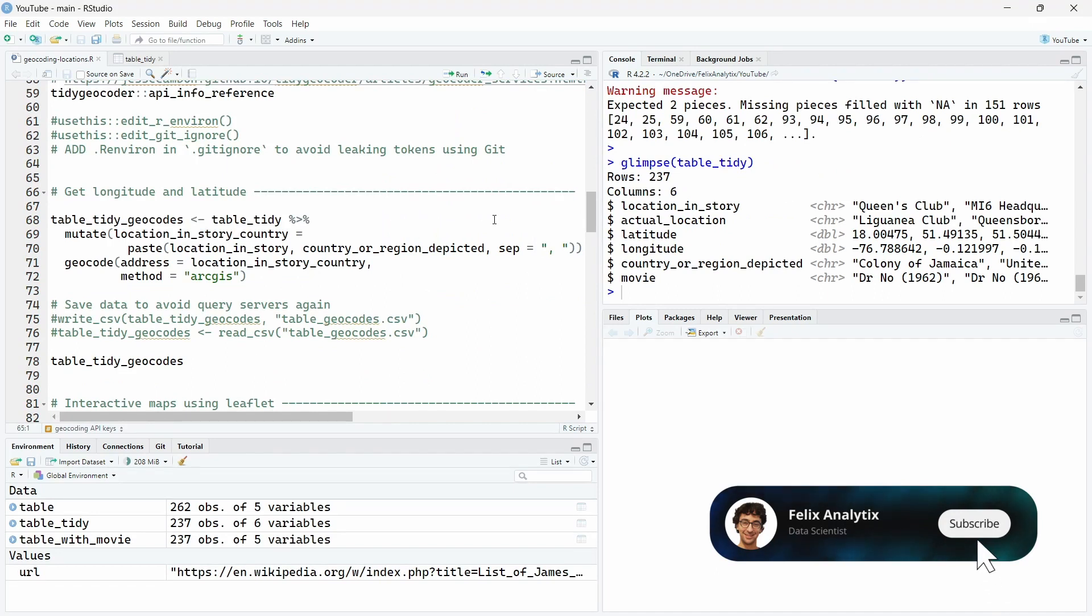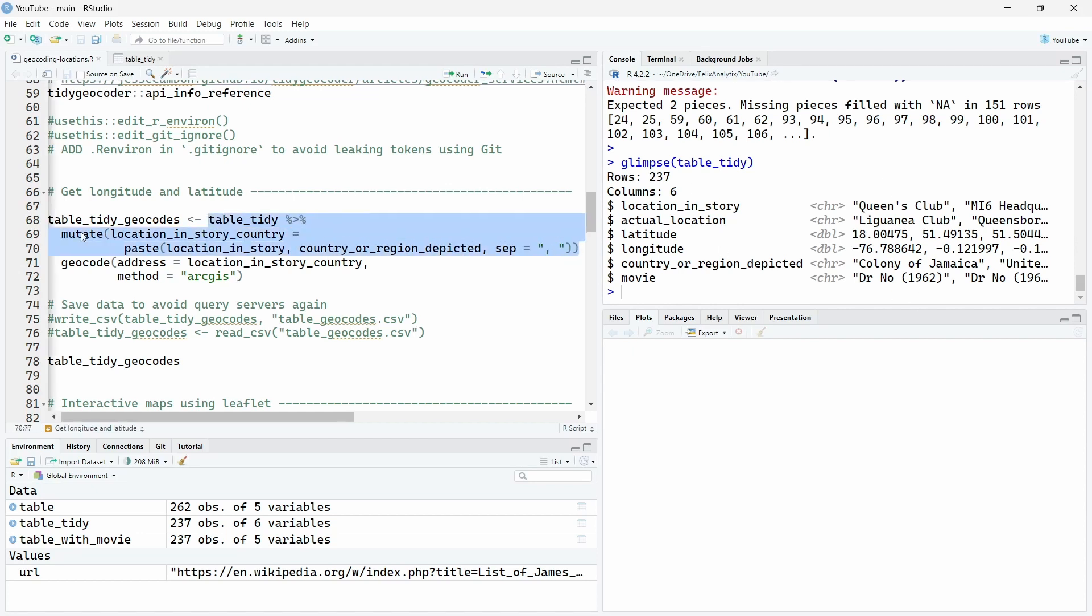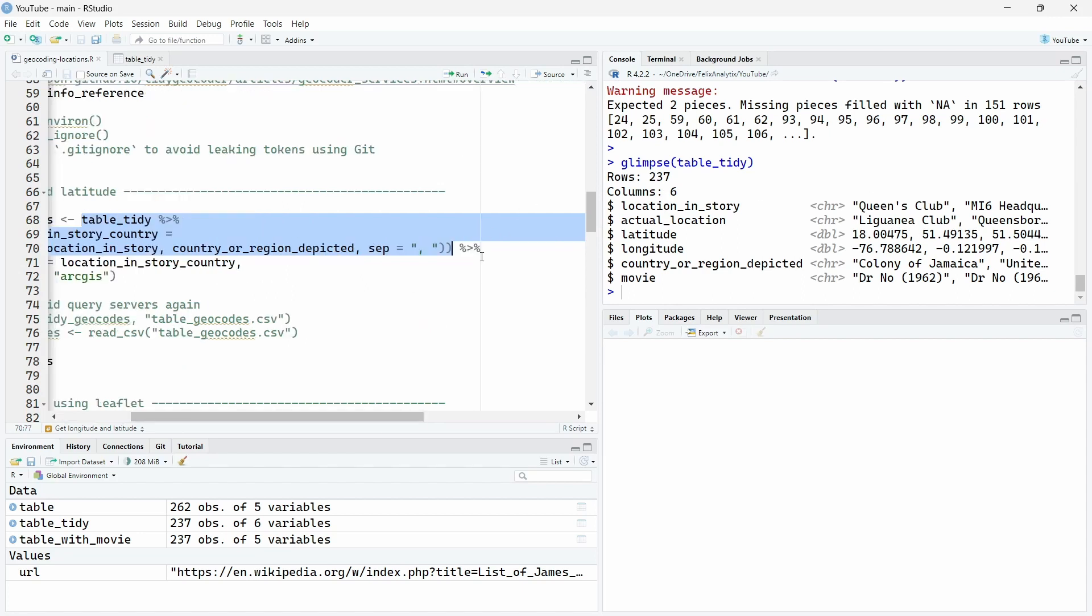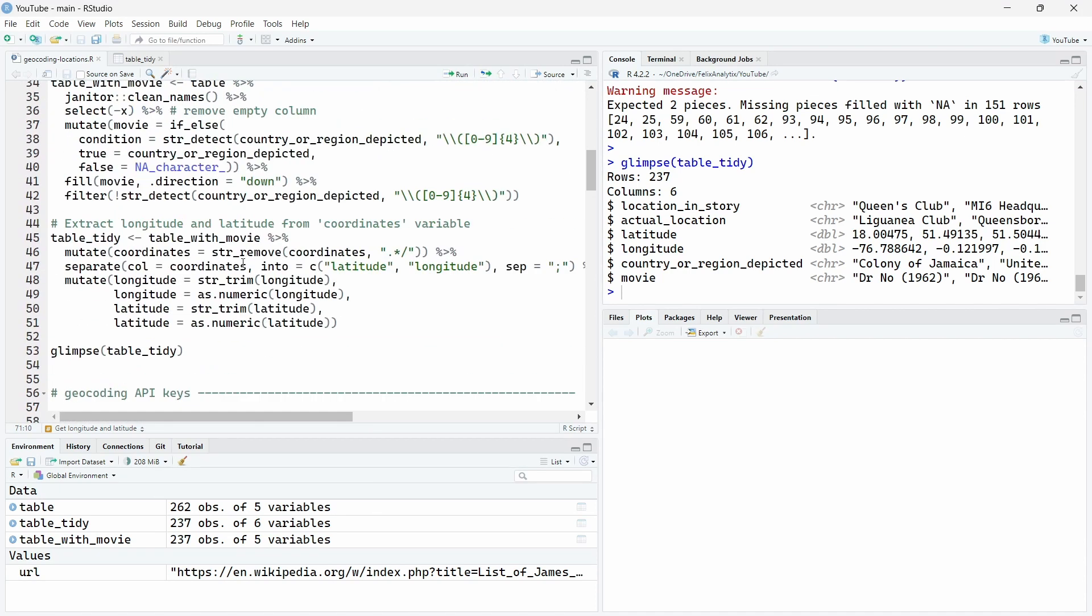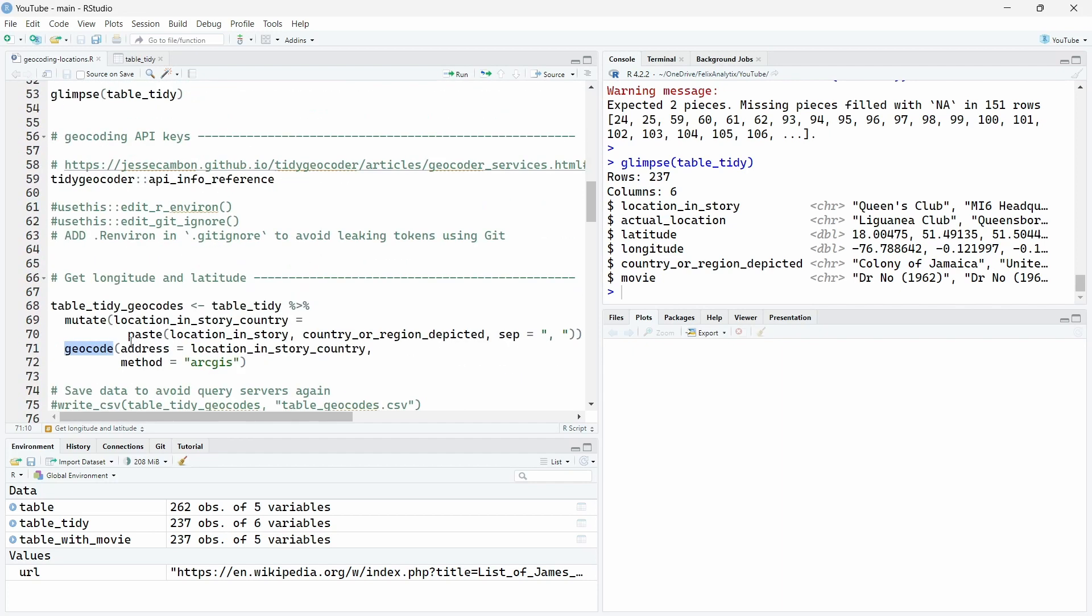Now let's see how to get the latitude or longitude using any of these API services from our little dataset over here. So the first thing that I do is to create a new variable using the mutate function from dplyr where I link together the location and the country to help the service API to find it. And now using the pipe, we will add the geocode function from this tidy geocoder R package, put the address name of column over here, and then we will choose the method here.